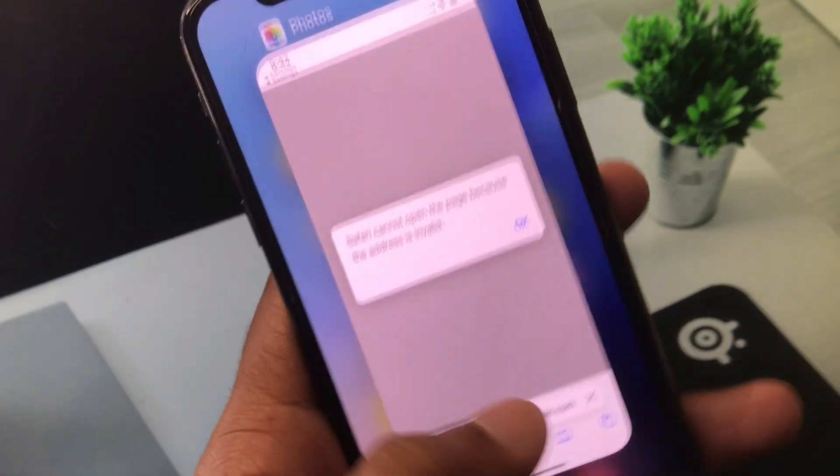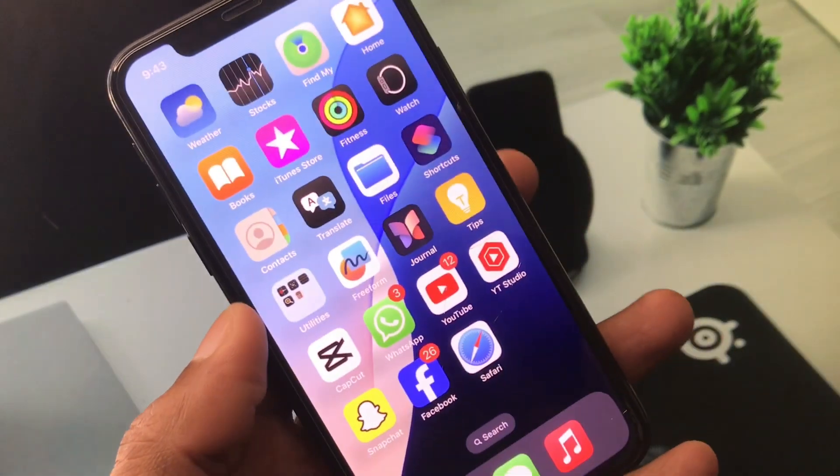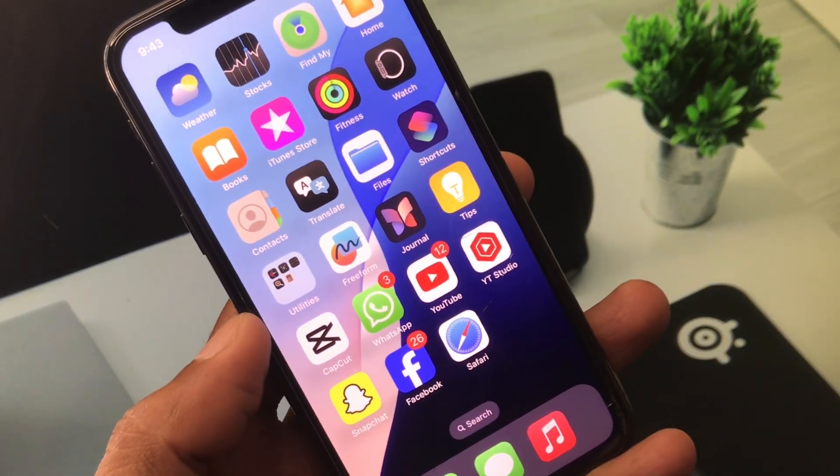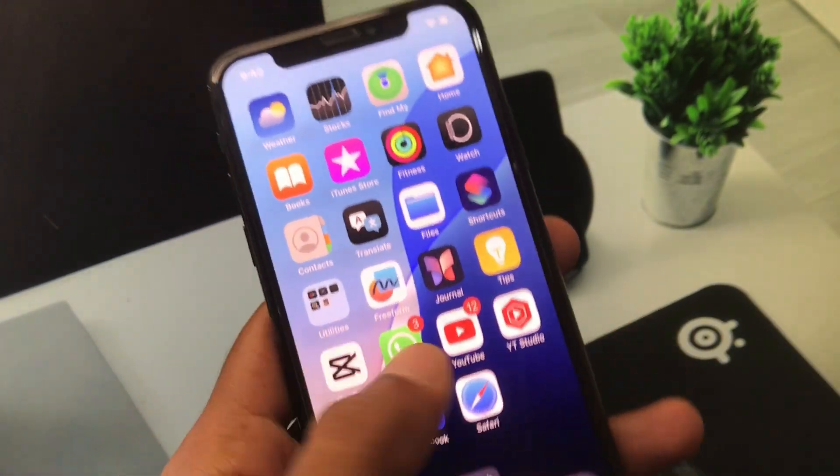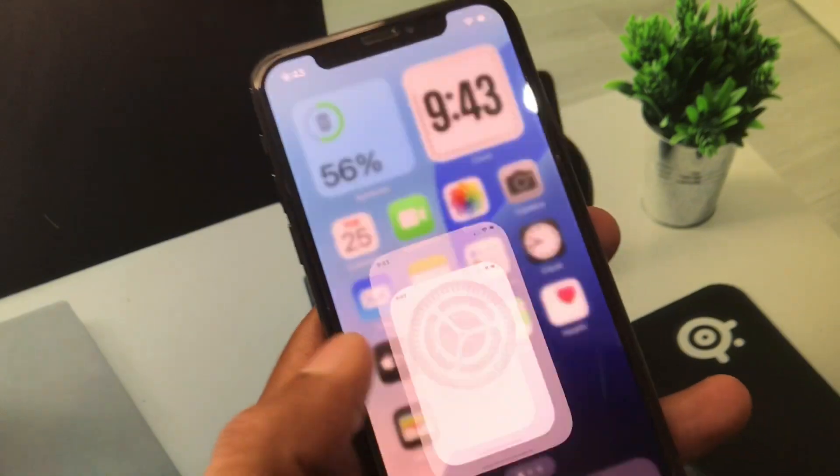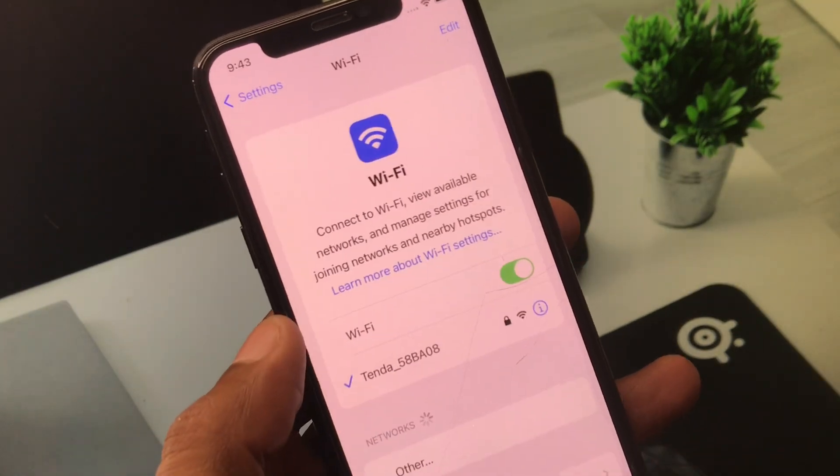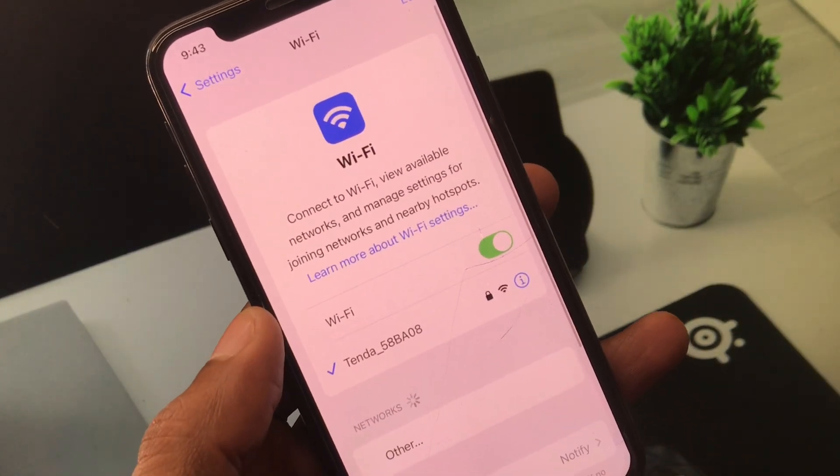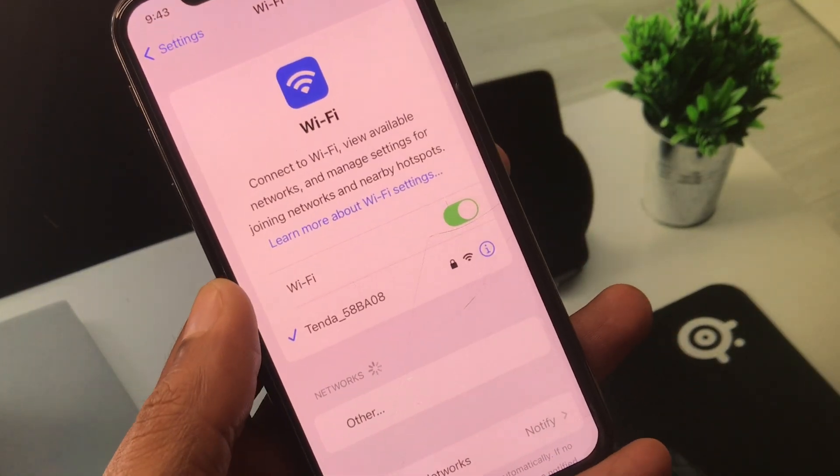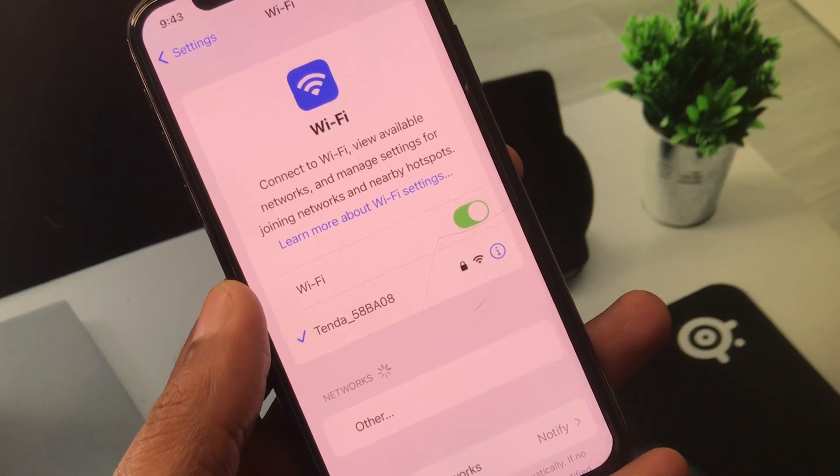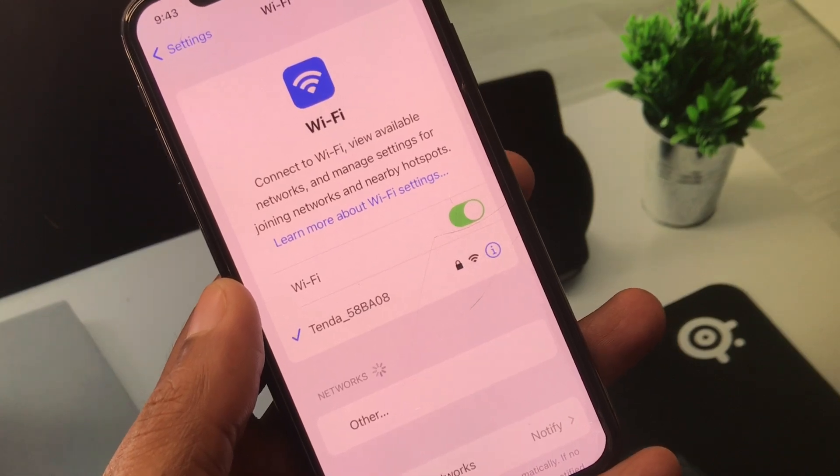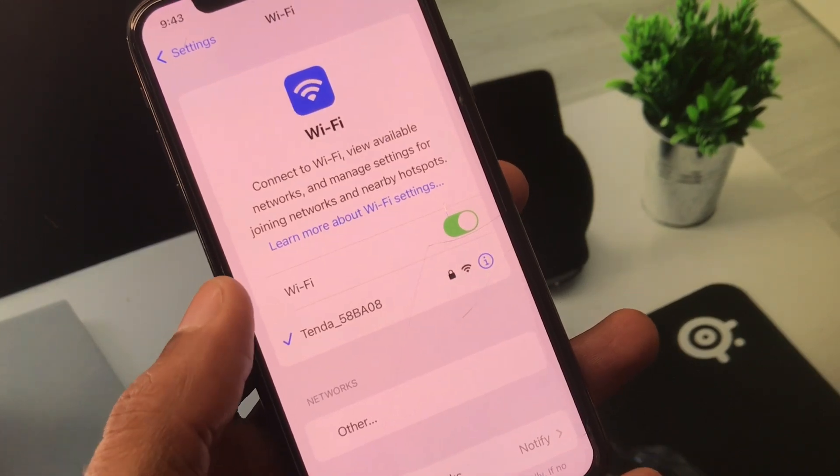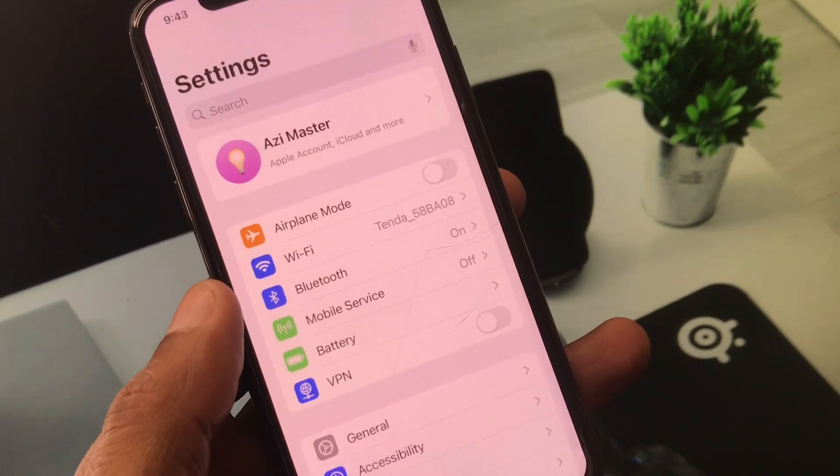Let's get started without wasting any time. First of all, go back and open your Settings. Now you need to make sure that you have connected with a strong internet connection. If you're using mobile data, select 4G or 5G network on your device.